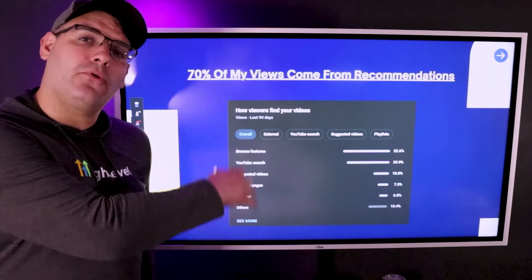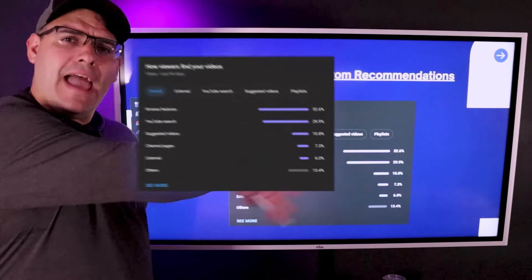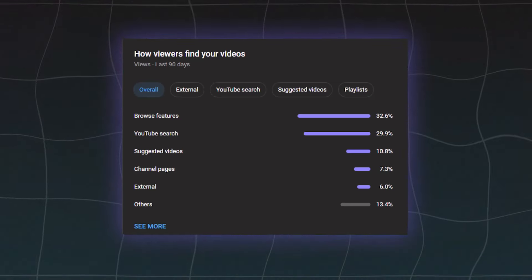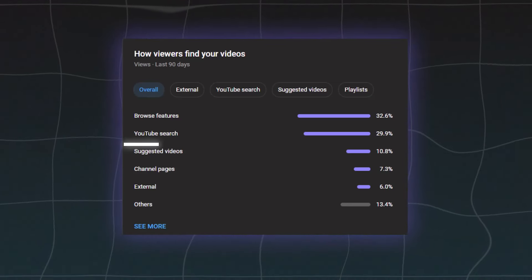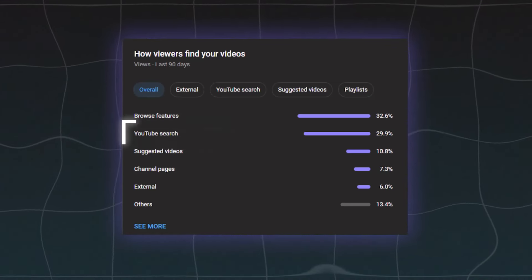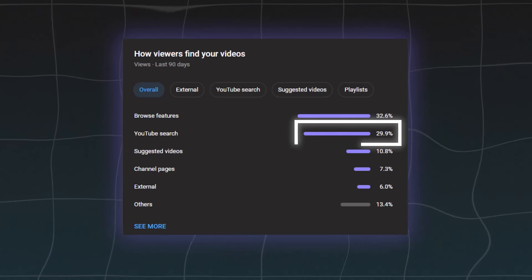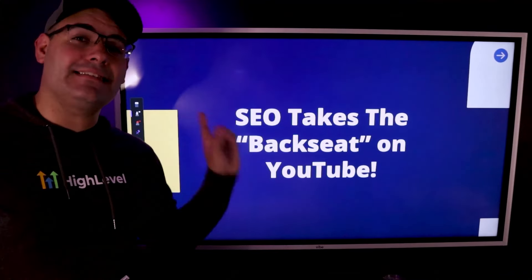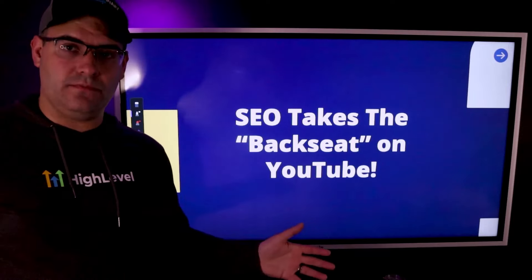Let me bring this up on screen to prove it. This is my analytics from the past 90 days on a YouTube channel of mine. If you look at YouTube search, it's only 29.9% of my views — only 30% came from search. A much larger portion came from YouTube recommending my video to my ideal customer. SEO takes a backseat when it comes to YouTube.